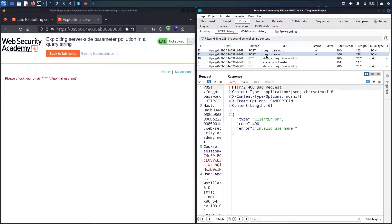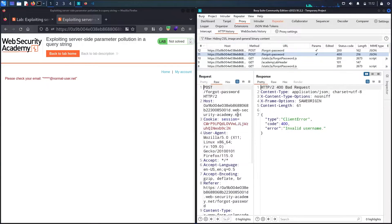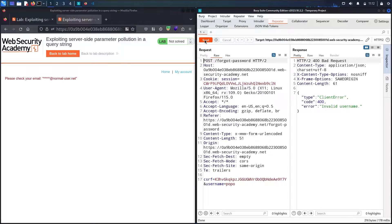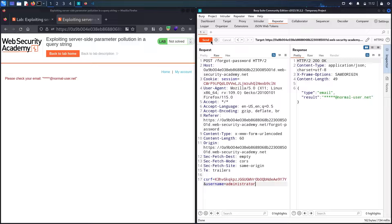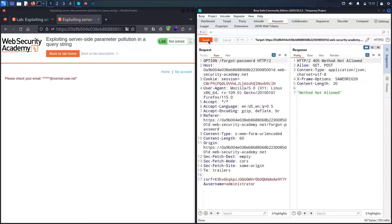Let me go to the forgot password request in the proxy and send it to Repeater. Resending it shows 'bad request: invalid username' since I have 'popo'. Let me try putting 'administrator' — now we get an email response. Before testing the parameter further, let me check what other HTTP methods are supported. I'll try OPTIONS — it returns 'method not allowed', but the response header is very useful: it shows GET and POST are supported.